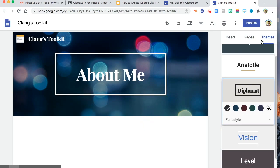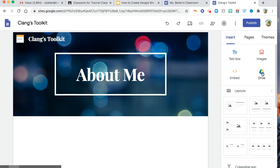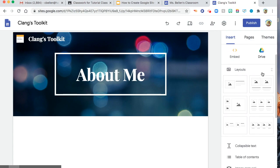And then you can see here insert. So you can choose to insert text box, images, embed, and then Google Drive. Your Google Drive can be linked to your Google site since you are using G Suite. So there are different layouts to choose from.